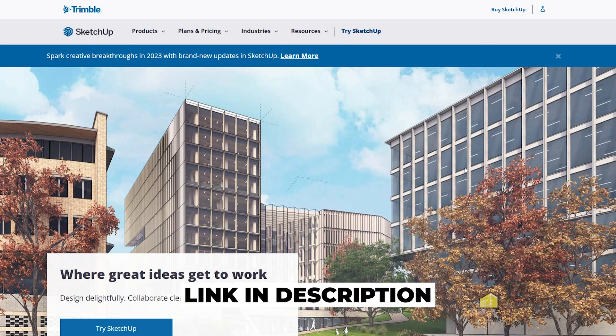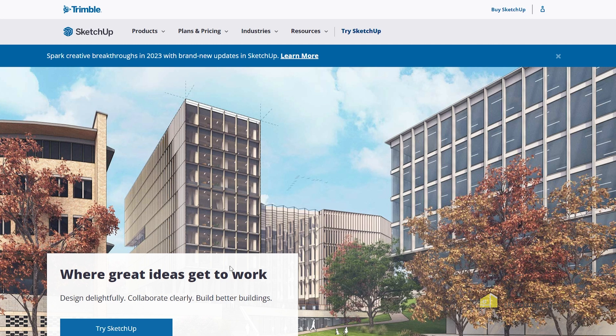To install SketchUp, go to SketchUp.com. You'll find the link in the description. Then you'll find 'Try SketchUp', so you can click on that.